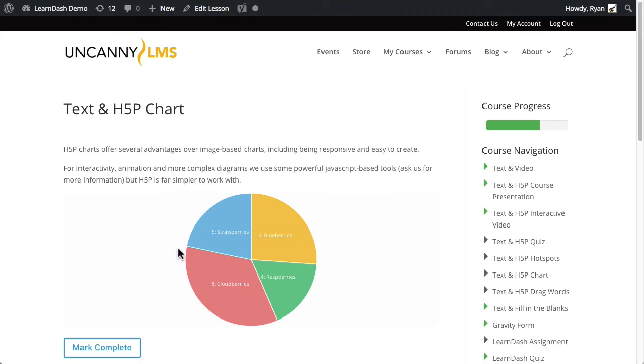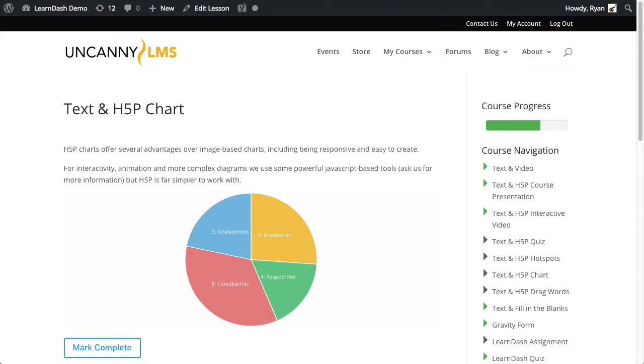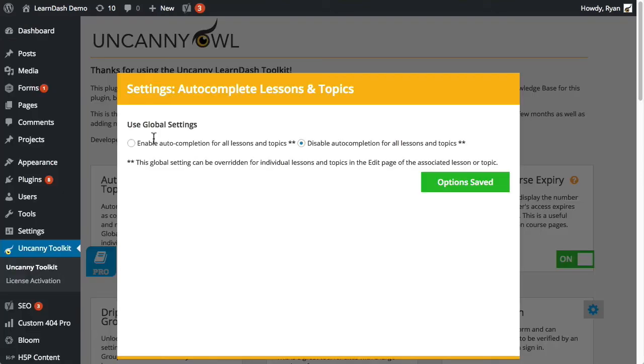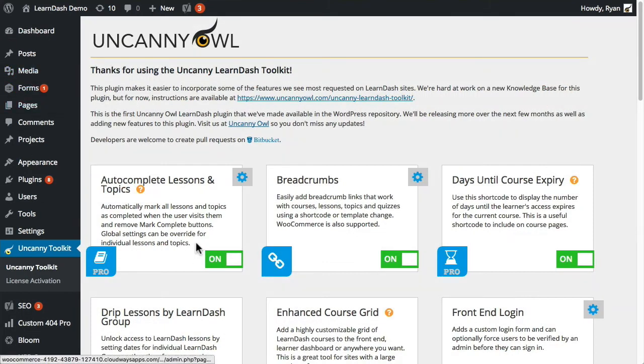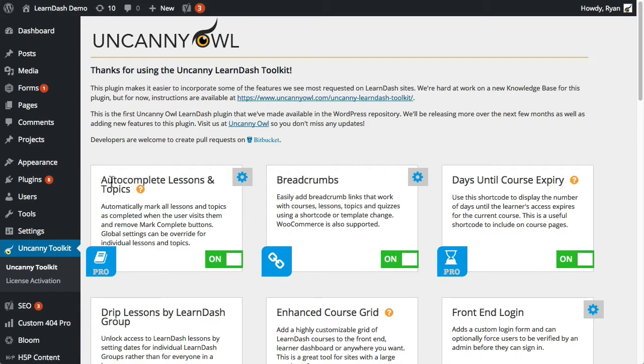So that's normal LearnDash behavior. Nothing is marked as completed unless the user actually triggers that mark complete button. So if we go to the back end, this is the module that we're talking about here.